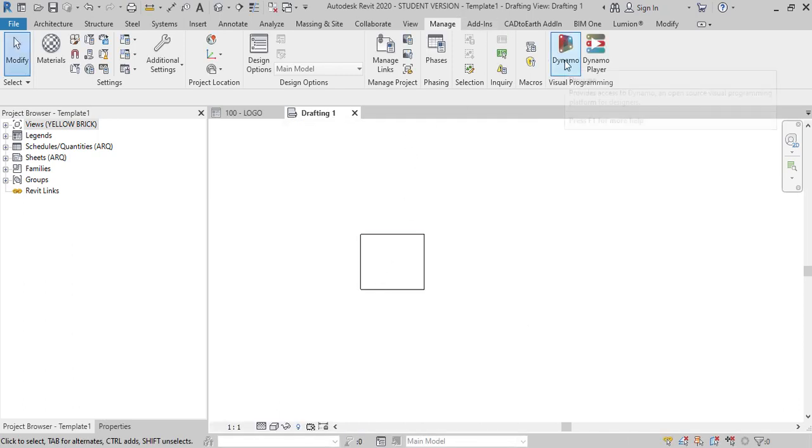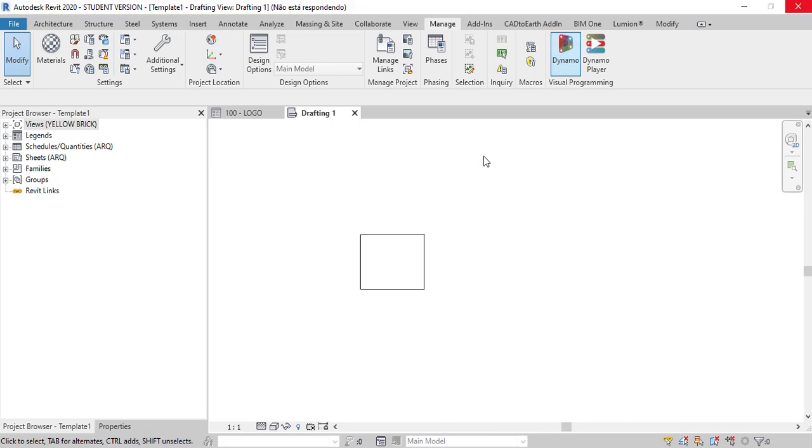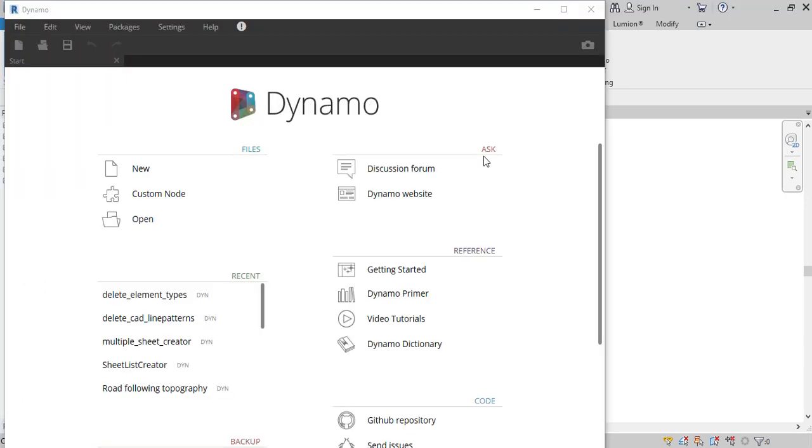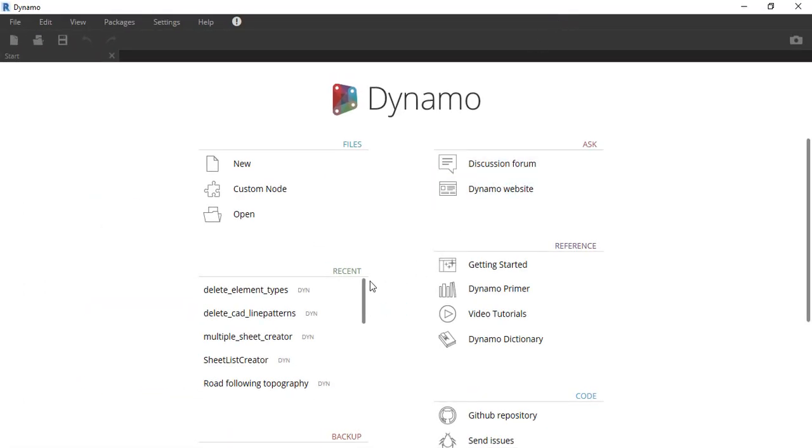So Dynamo comes to save the day here. Dynamo is not as hard as you may think so don't be afraid to use it. Dynamo is a visual programming tool made for people that don't know code but need to use it to improve their workflow.